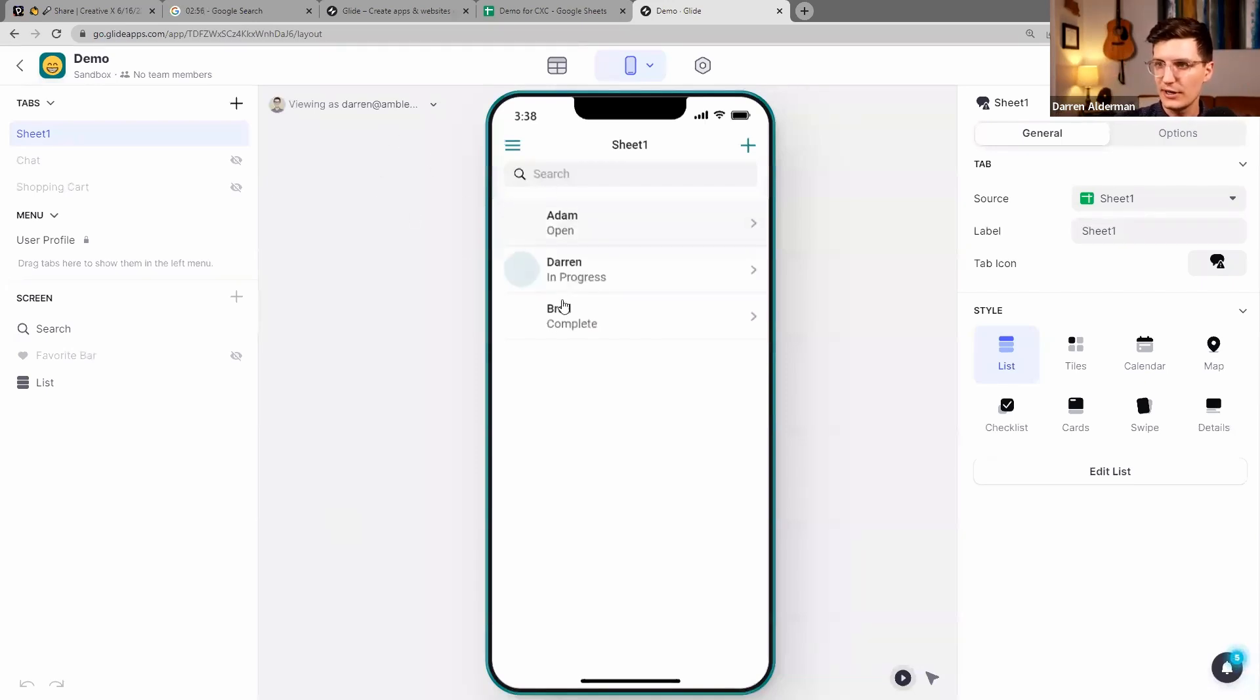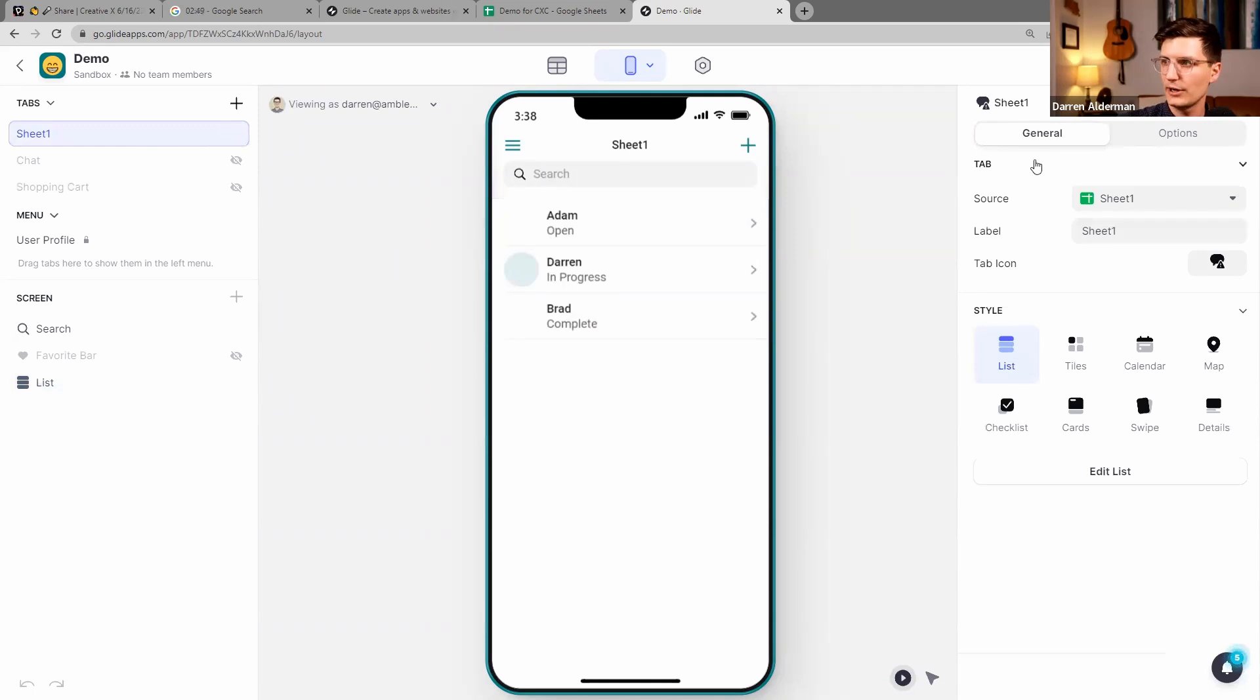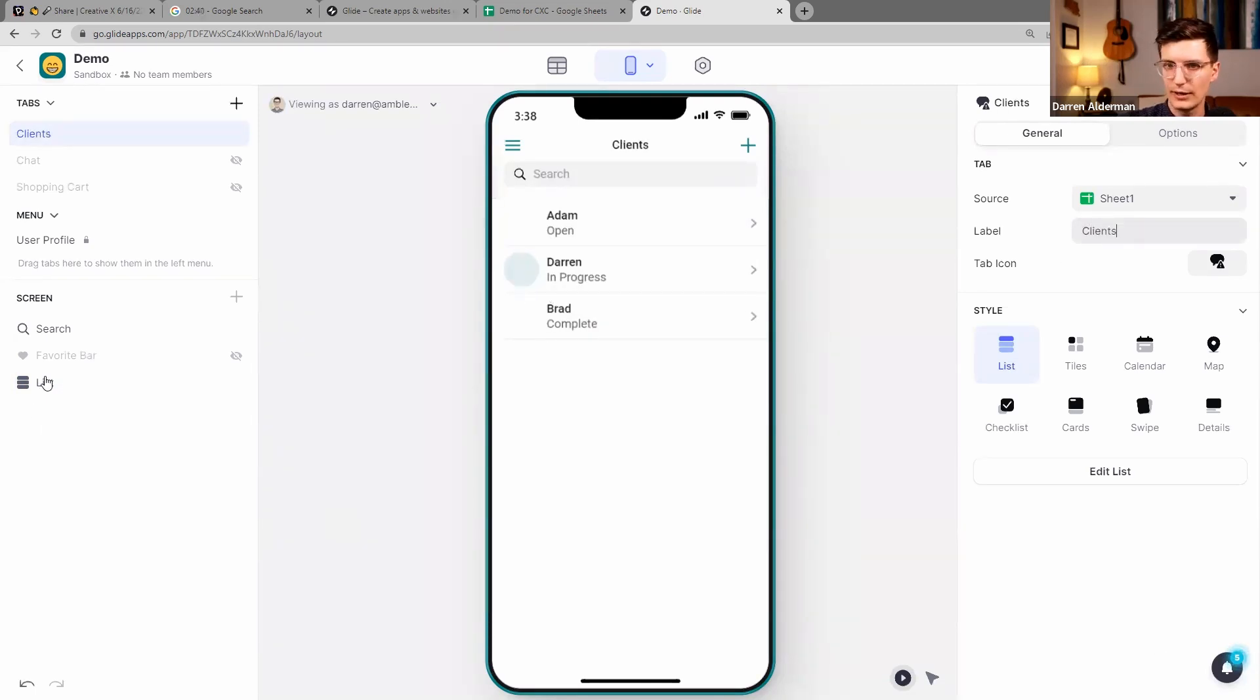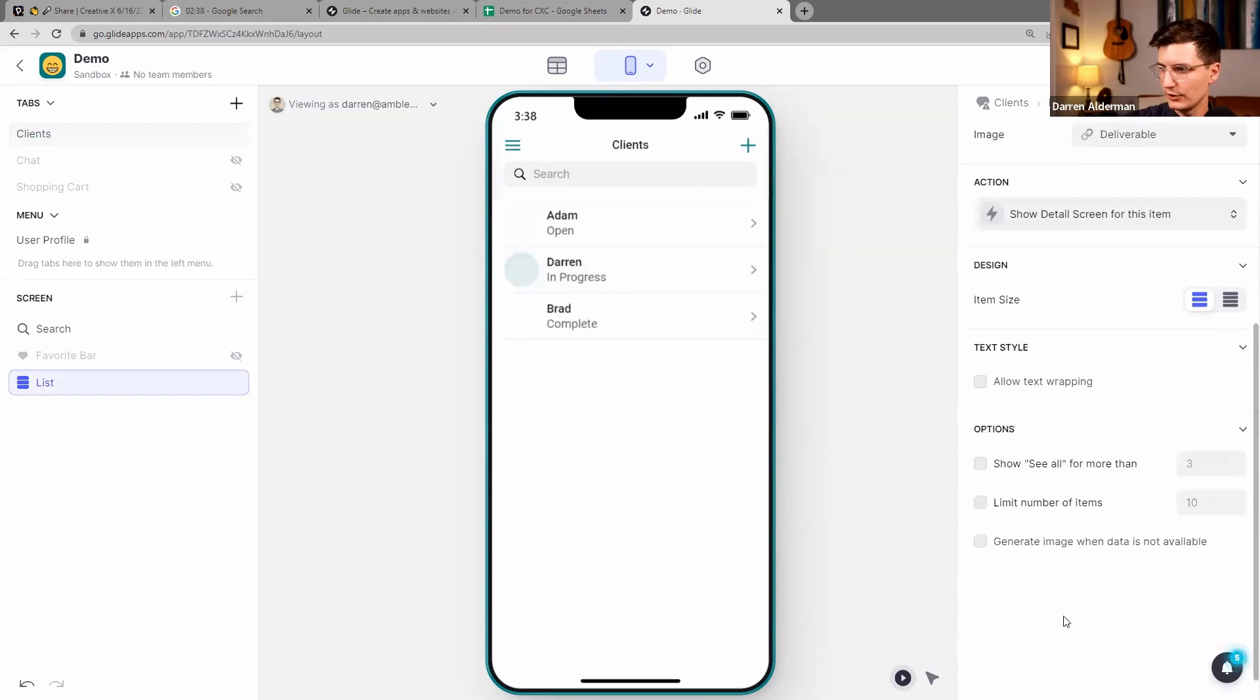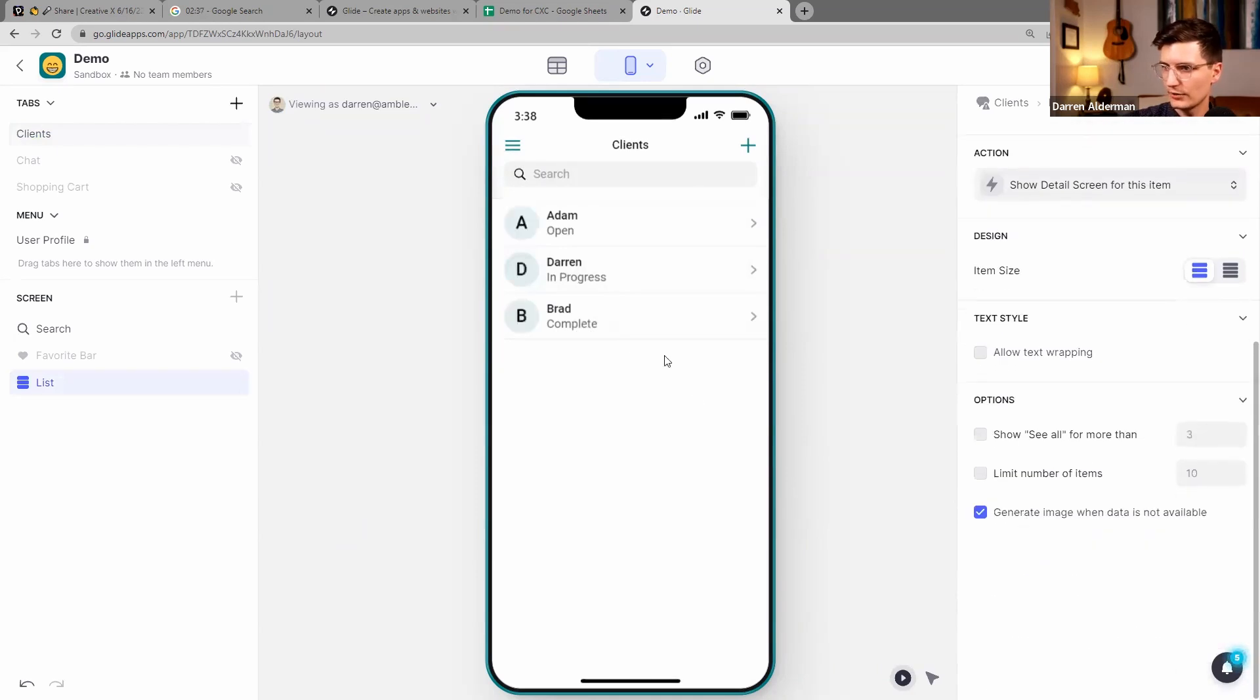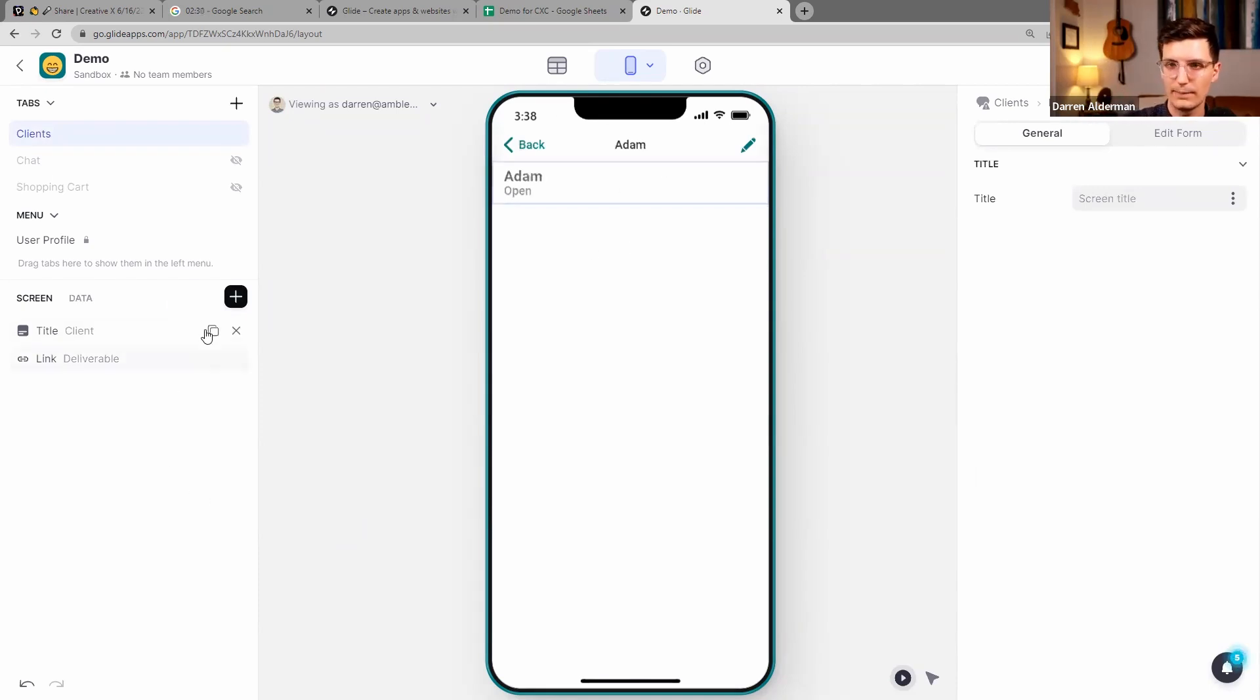So you can see here it's added one tab with a list in it of my clients. So let me go ahead and rename this tab to be Clients, and then I'll update this list view to add a little image here for their name. And then I can click in there and it's already given me a template of their data there.